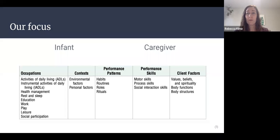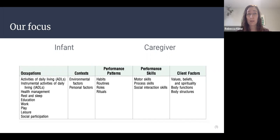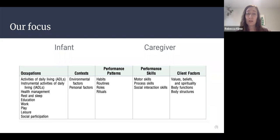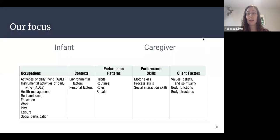This is a table pulled from the American Occupational Therapy Practice Framework. It gives a good snapshot of the unique skill set of an occupational therapist. In infant care, we look at both the infant and caregiver and their occupations — the main categories of which are listed here. We also look at context, performance patterns such as habits, routines, roles, and rituals, as well as performance skills including motor, process, and social interaction abilities. Finally, we look at client factors: values, beliefs, body functions, and body structures.